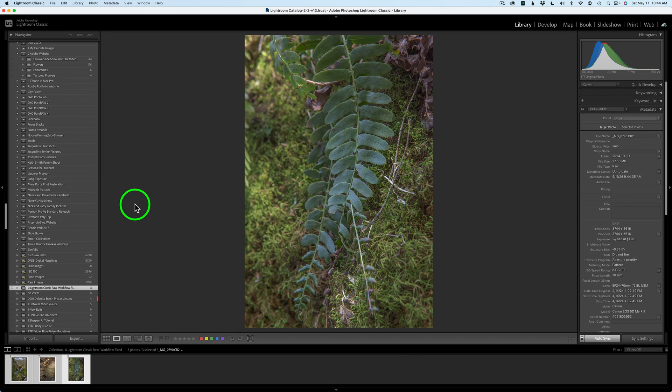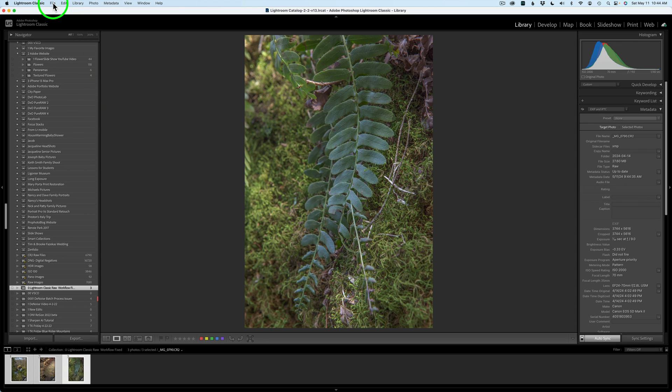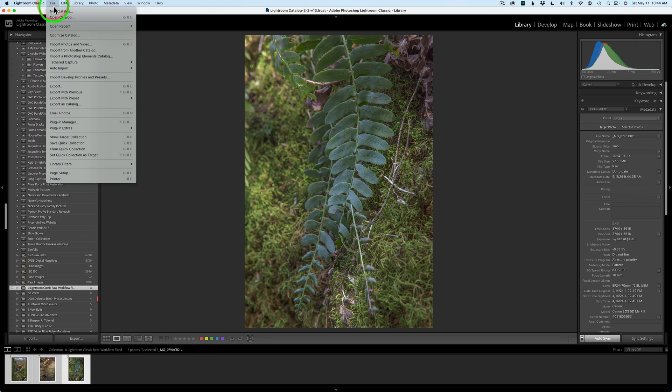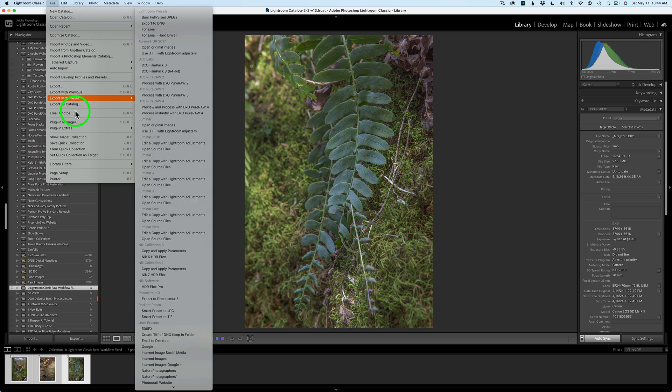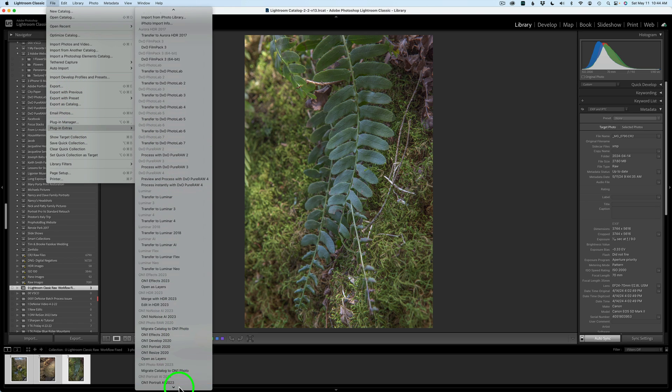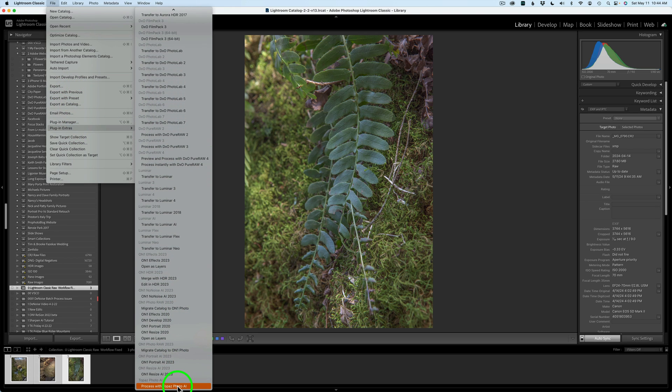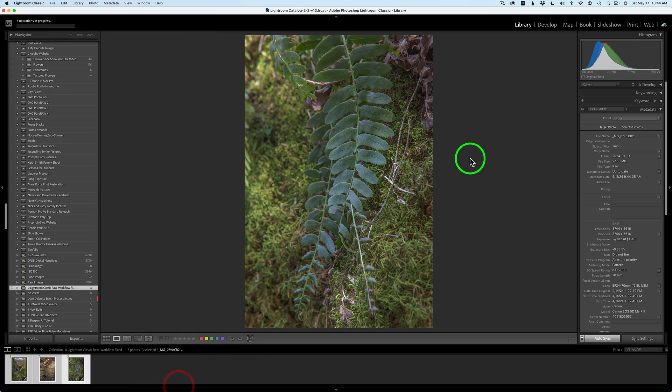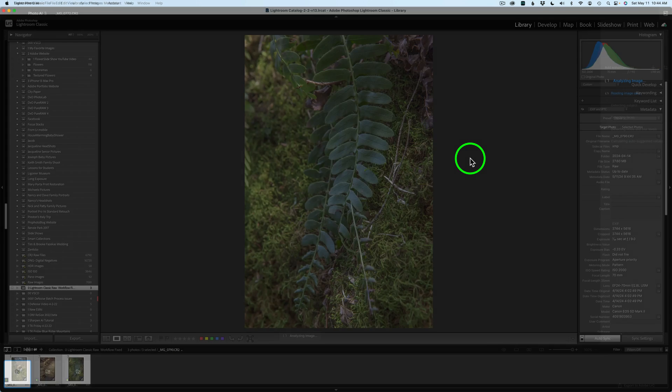If you saw my last week's video on the workaround for this issue, well, you don't need to use that anymore. So now what we'll do is we'll come up here to File, click on File and find Plugin Extras and then find Process with Topaz Photo AI. Click on that. That'll open up Topaz Photo AI. And here we are inside of Topaz Photo AI.